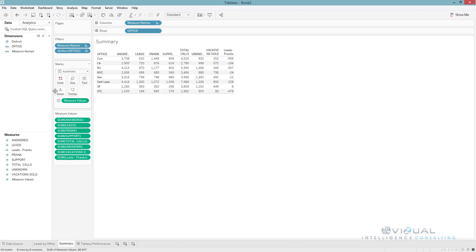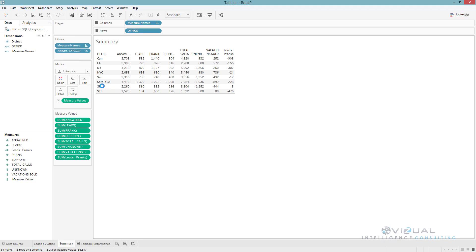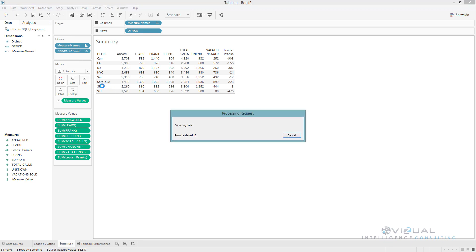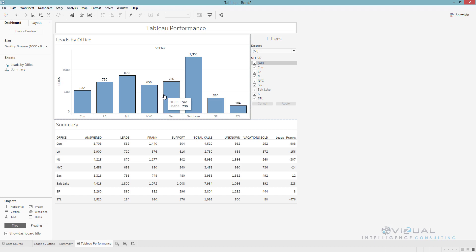Now I'm gonna go to my worksheet and you'll see all of the fields that I didn't use is no longer there because it got taken out. Next thing I can do is right-click my data source and go to extract and then do compute calculations now. What this is going to do is calculate all of the calculations that I did in here in the extract and save it in the extract, which is going to help with performance because it's not going to have to run in here, it's going to actually be pre-done in the extract already.